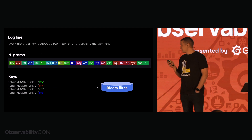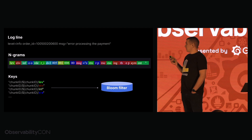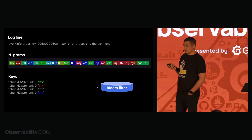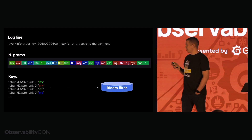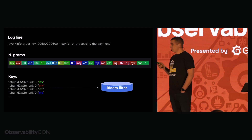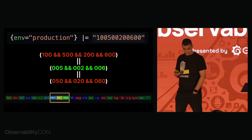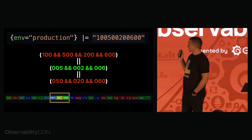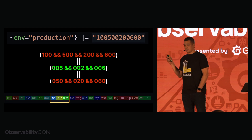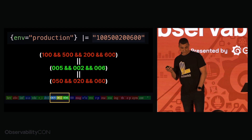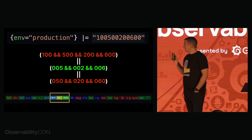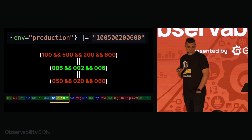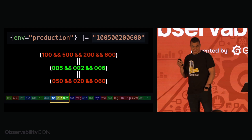Fortunately, ngrams don't require understanding the format of the logs. Ngrams are simply sequences of adjacent characters, and using this solution we can extract keys from any string and ingest those into a specialized Bloom filter. When the user runs the query, Loki understands if it can accelerate it using the new approach and does so — without requiring any changes to the query or updates to Grafana dashboards or alerting rules.